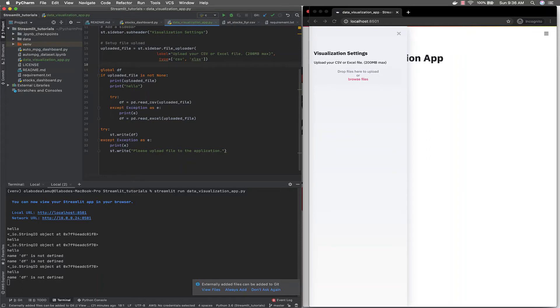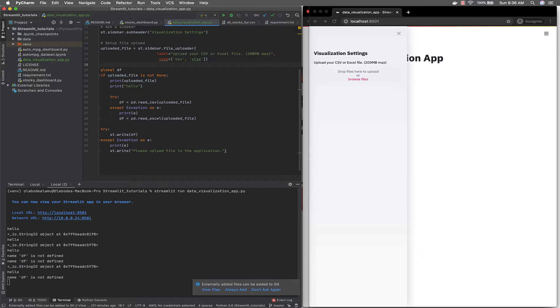Welcome back. In the last video, we were able to show how to upload files in Streamlit. Now what we're going to do is create a select box where users can come and select the type of chat they want. To accomplish this, we're going to use the select widget. Let me show you how it's done.